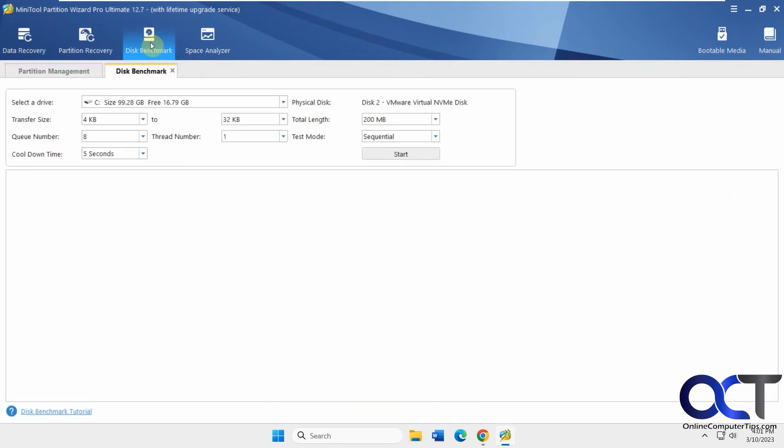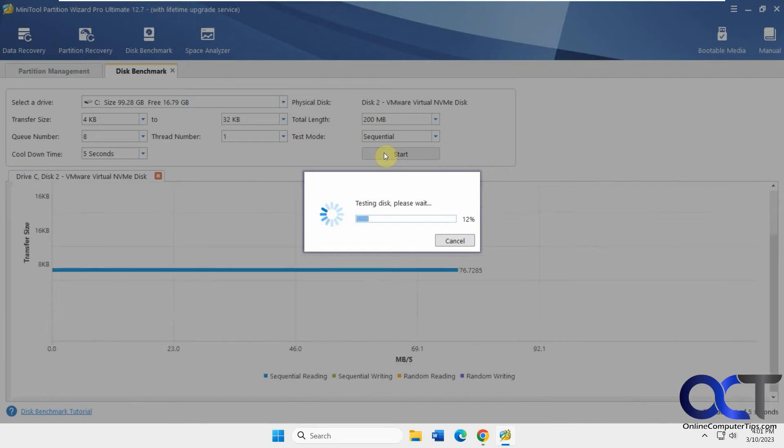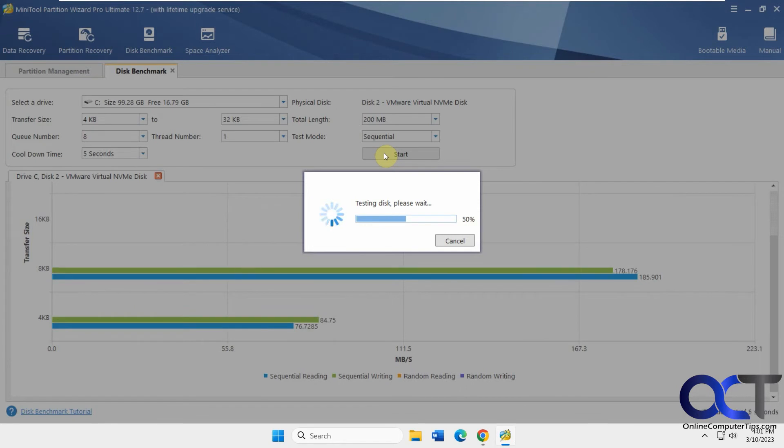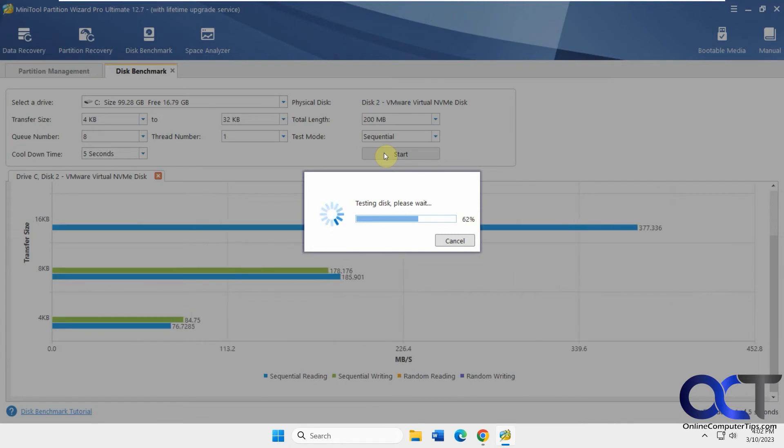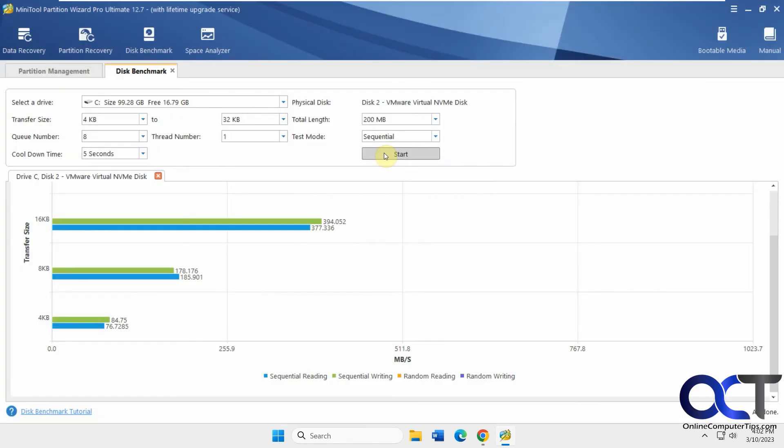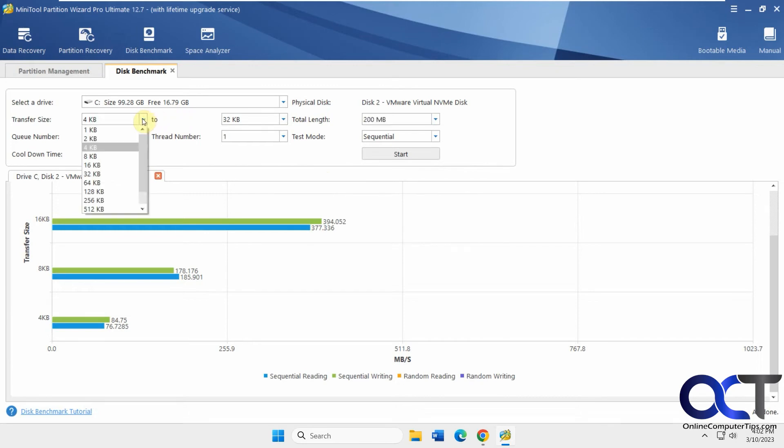Then we have our disk benchmark if you want to do a little speed test here for performance. Let's start this. Obviously, it's going to take some time to run. I sped up that process so it wasn't actually that quick, but it's still a pretty quick process. You can see how it's testing during that process. You could also change some of the settings if you want to adjust the levels for your testing.